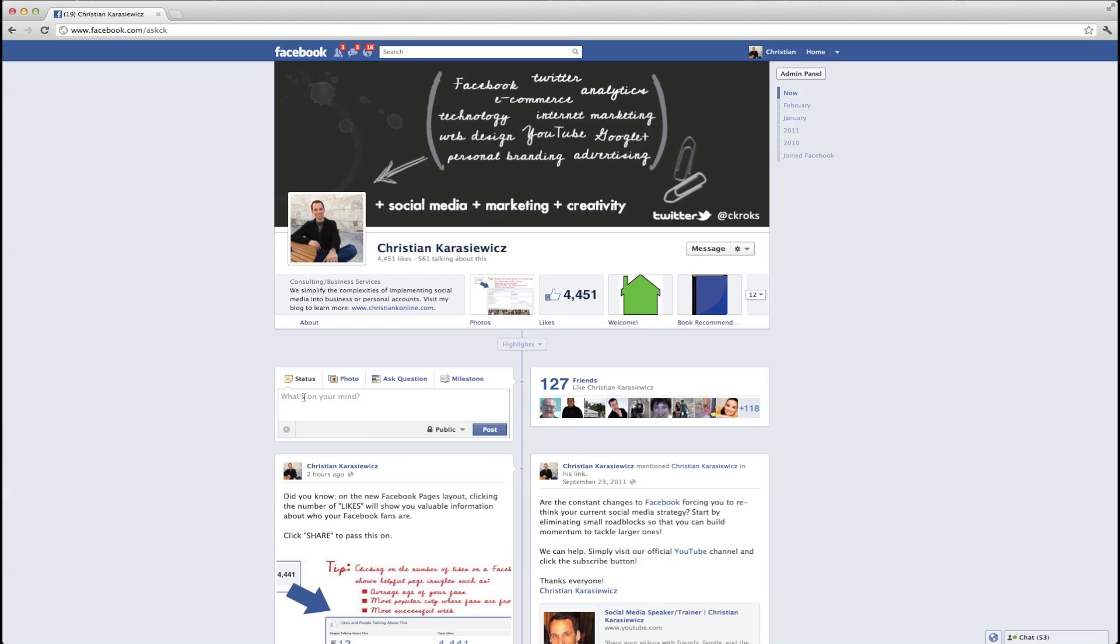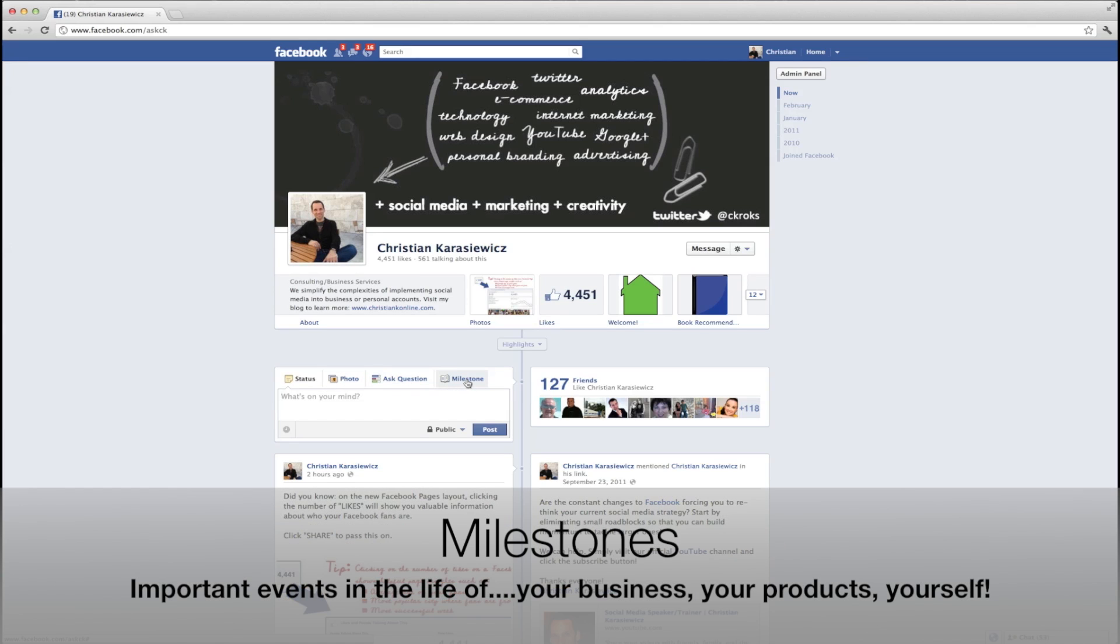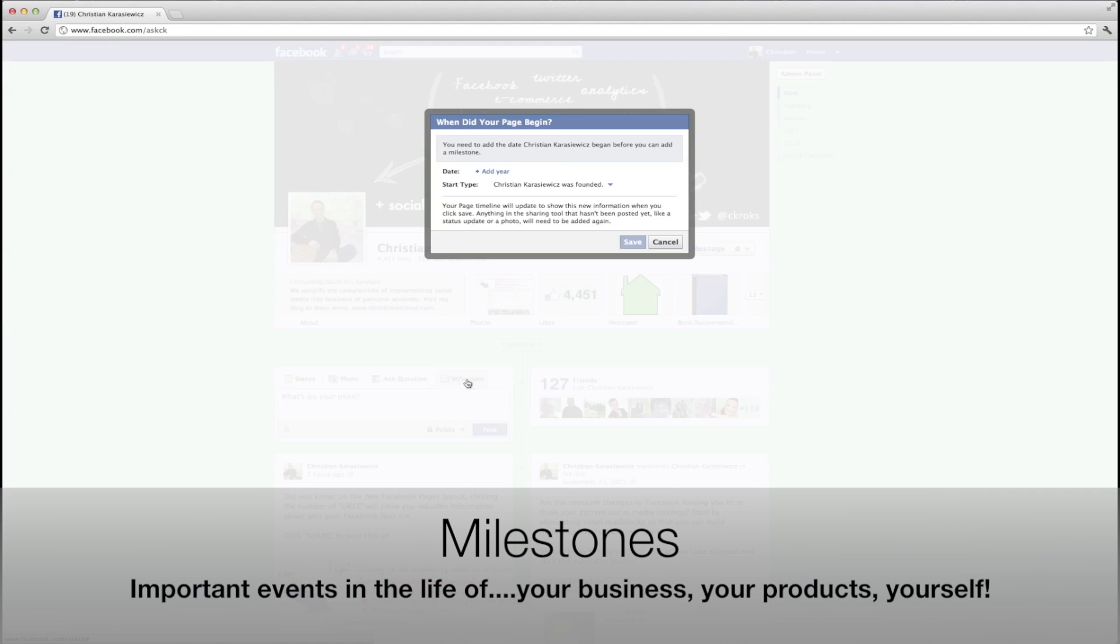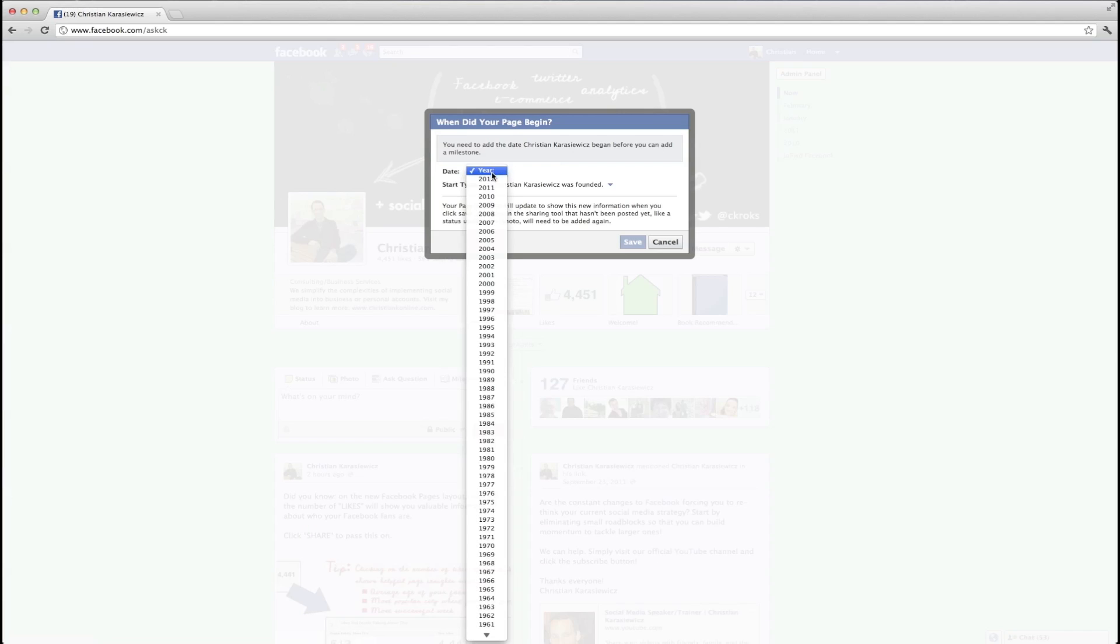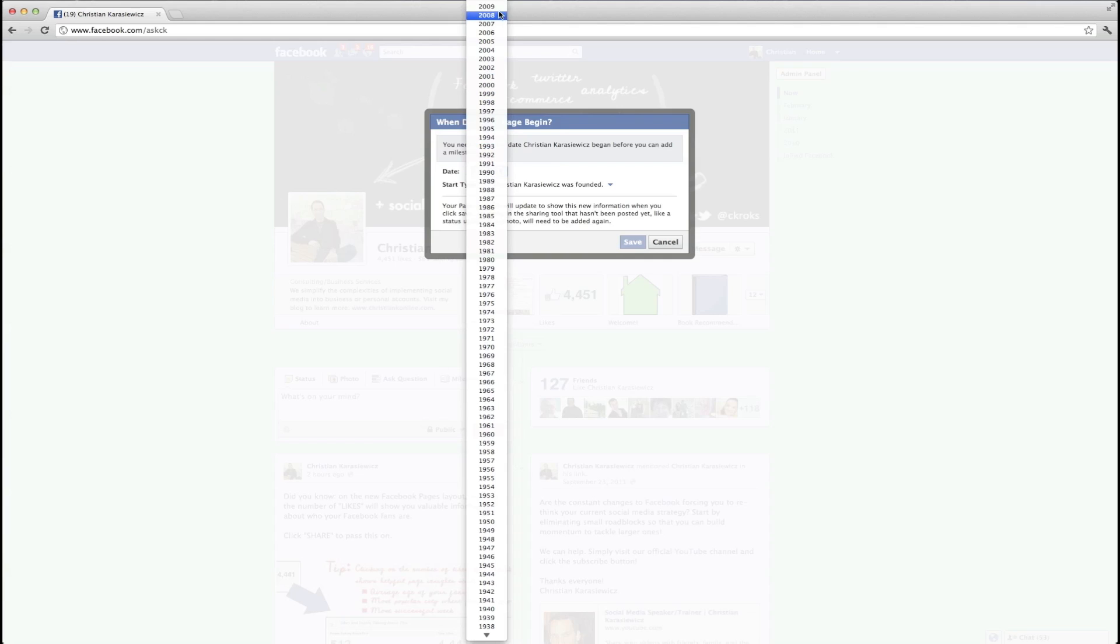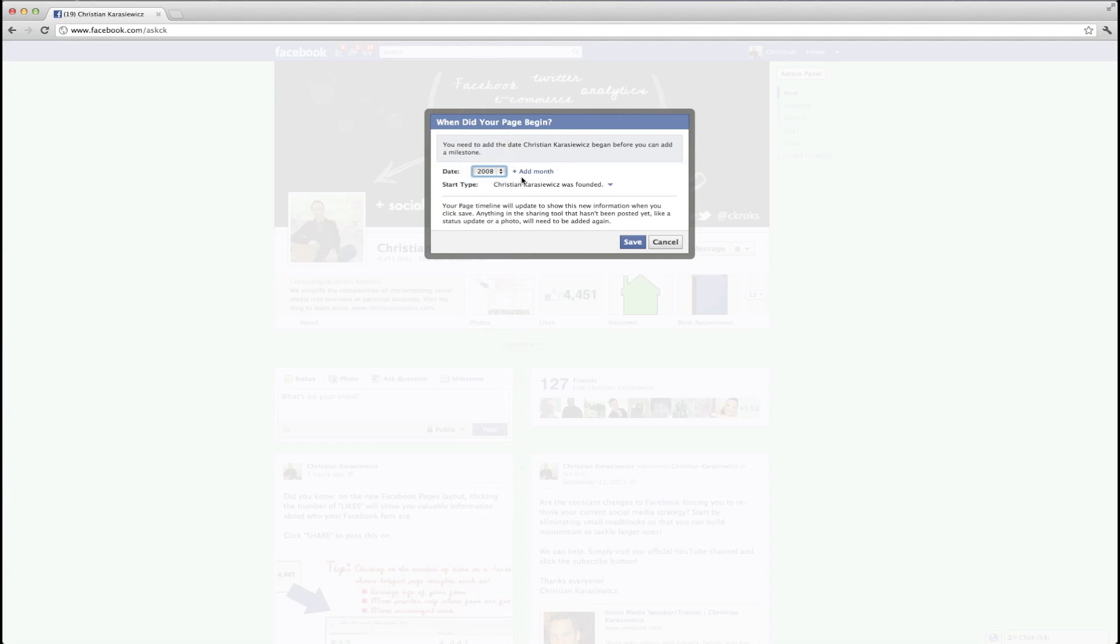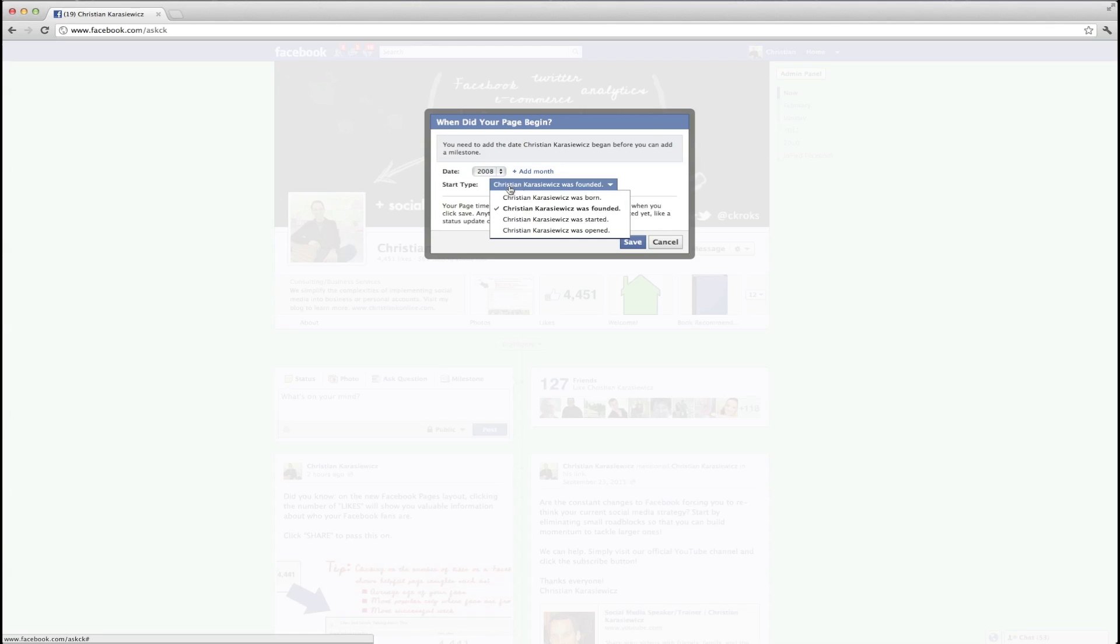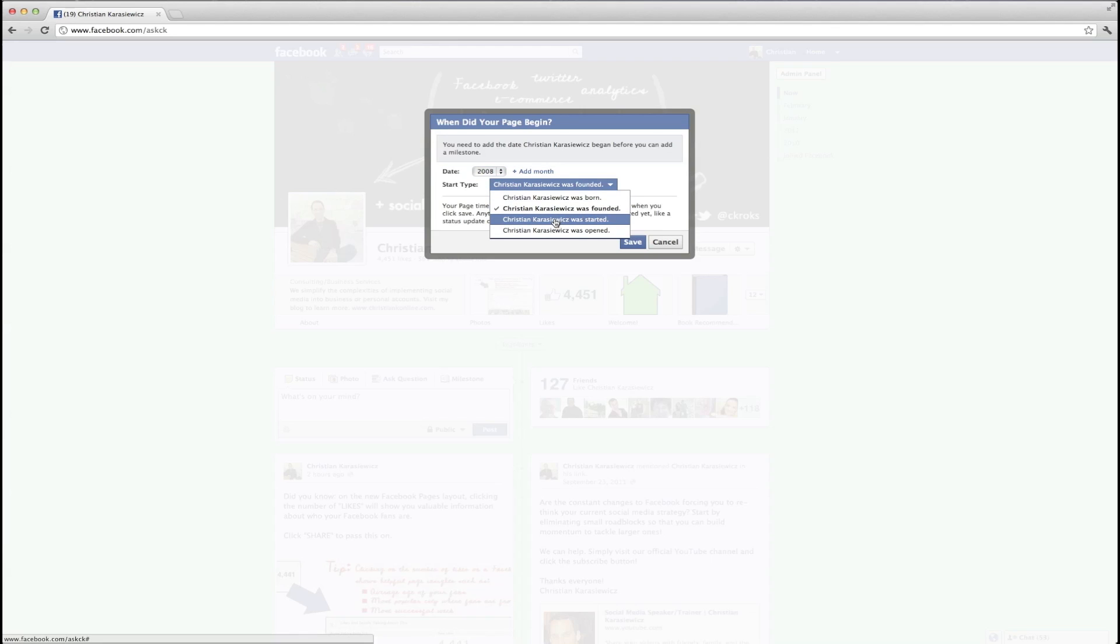And remember, we're not just talking about a Facebook page for a business. We can be talking about Facebook pages for products, also for yourself, for instance, if you're a celebrity. To use this, you simply just need to go to your Facebook page and click on the Milestone link, which is now located in the Status Update box, and you're going to get this box here.